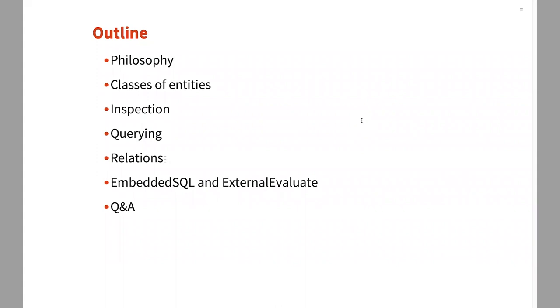Then I'm going to go into what classes of entities are, inspection, querying, and relations. I don't know if those things speak to you, but they will after I get into the details.